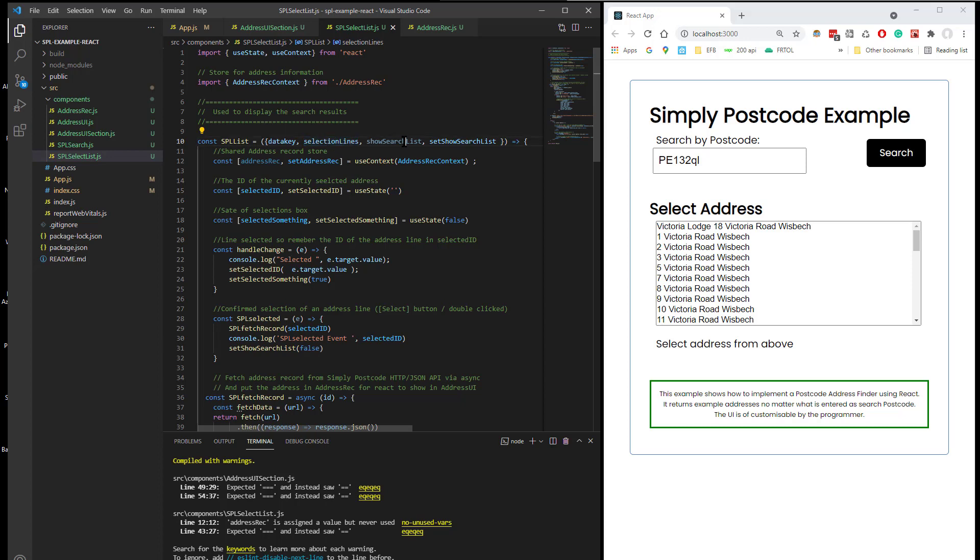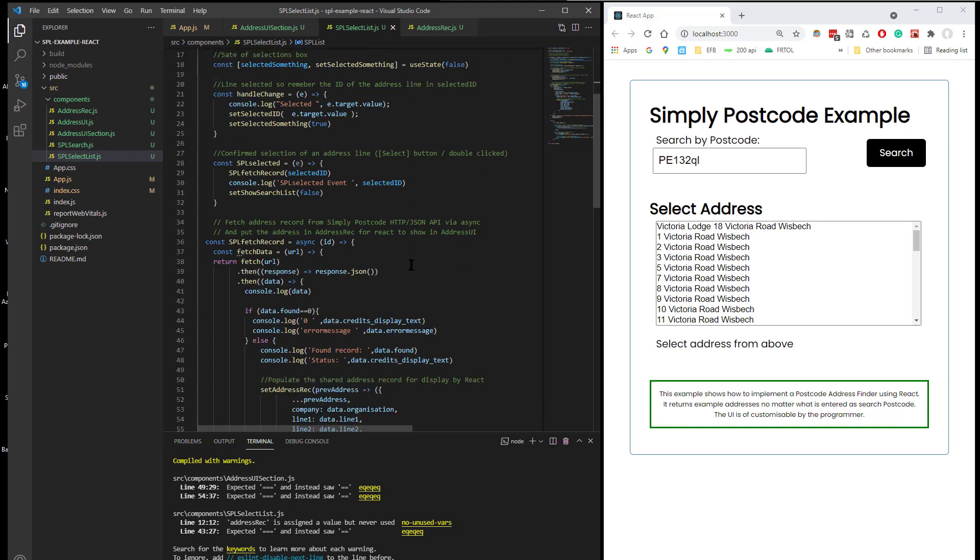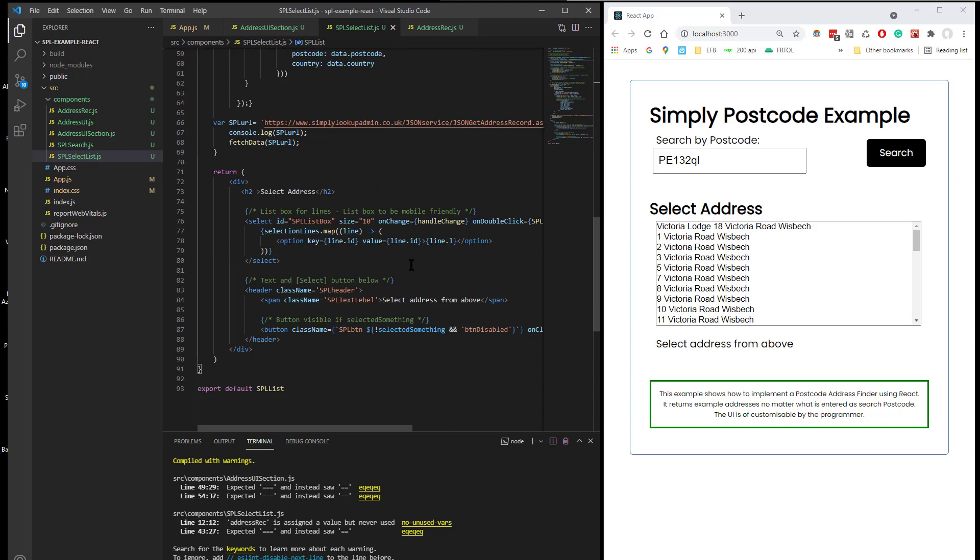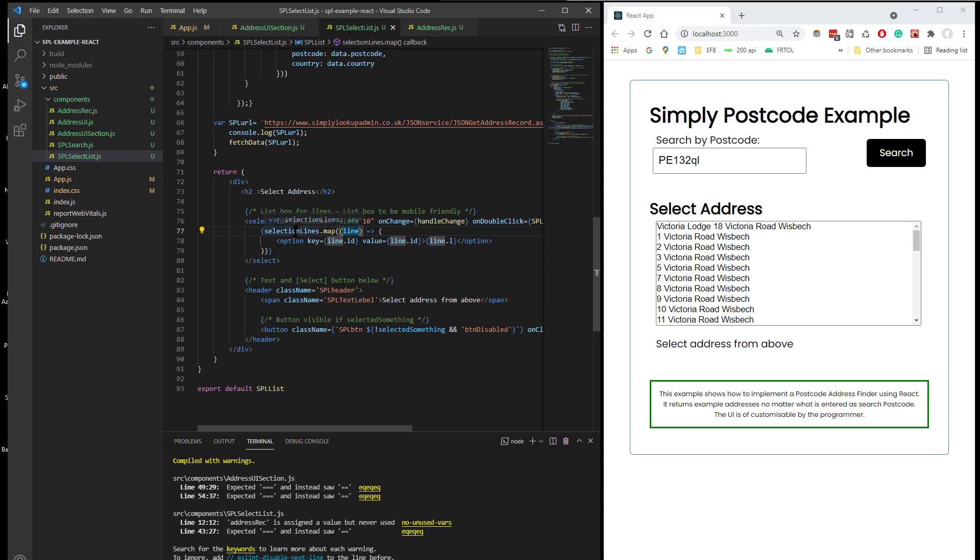And this then renders out a list, which basically goes through all of the lines using the map function to add them to the list box. So basically the list box mimics what's in the selection lines JSON array.